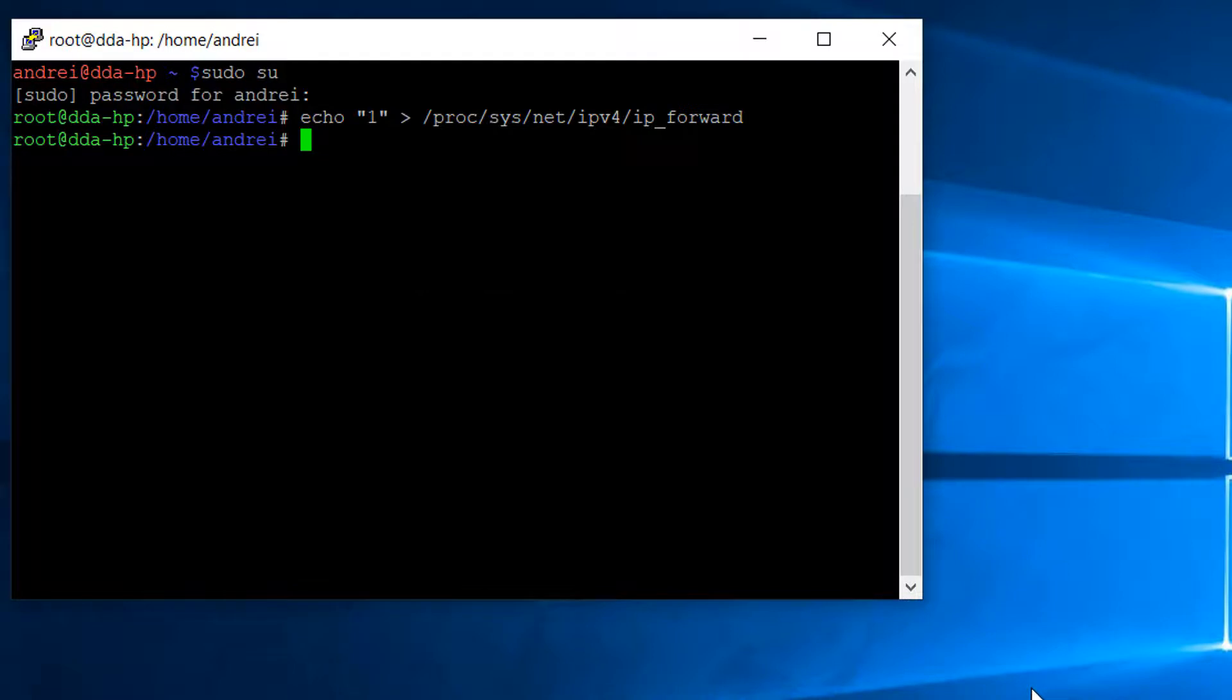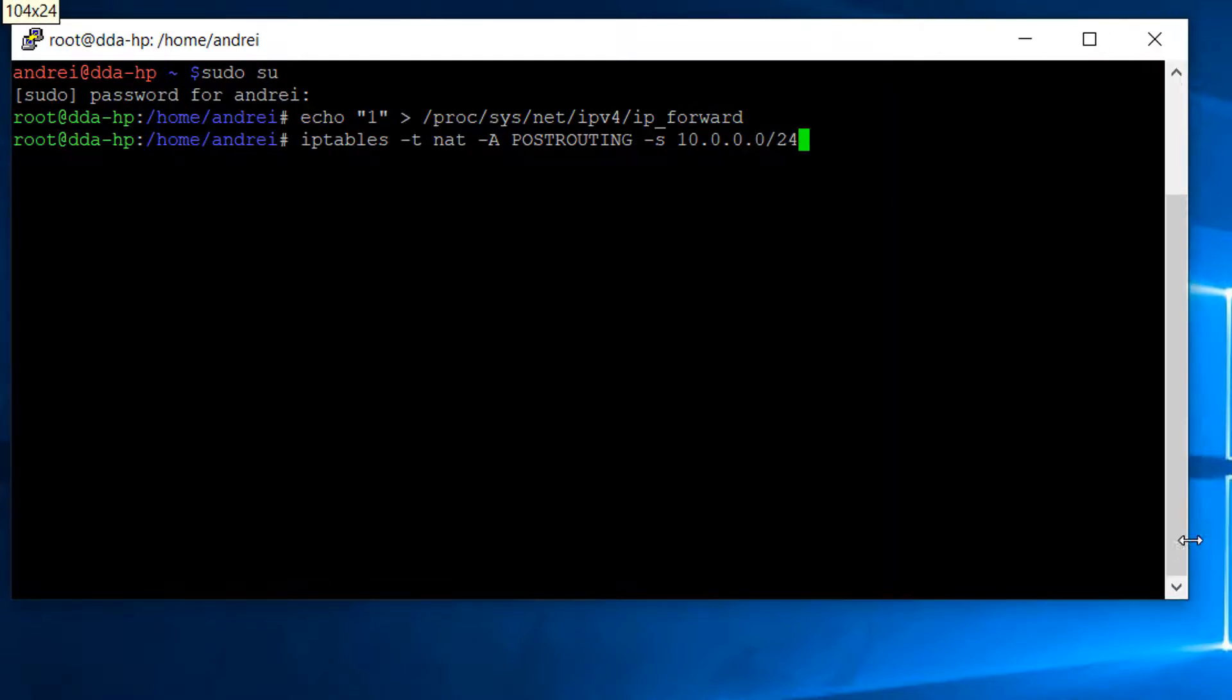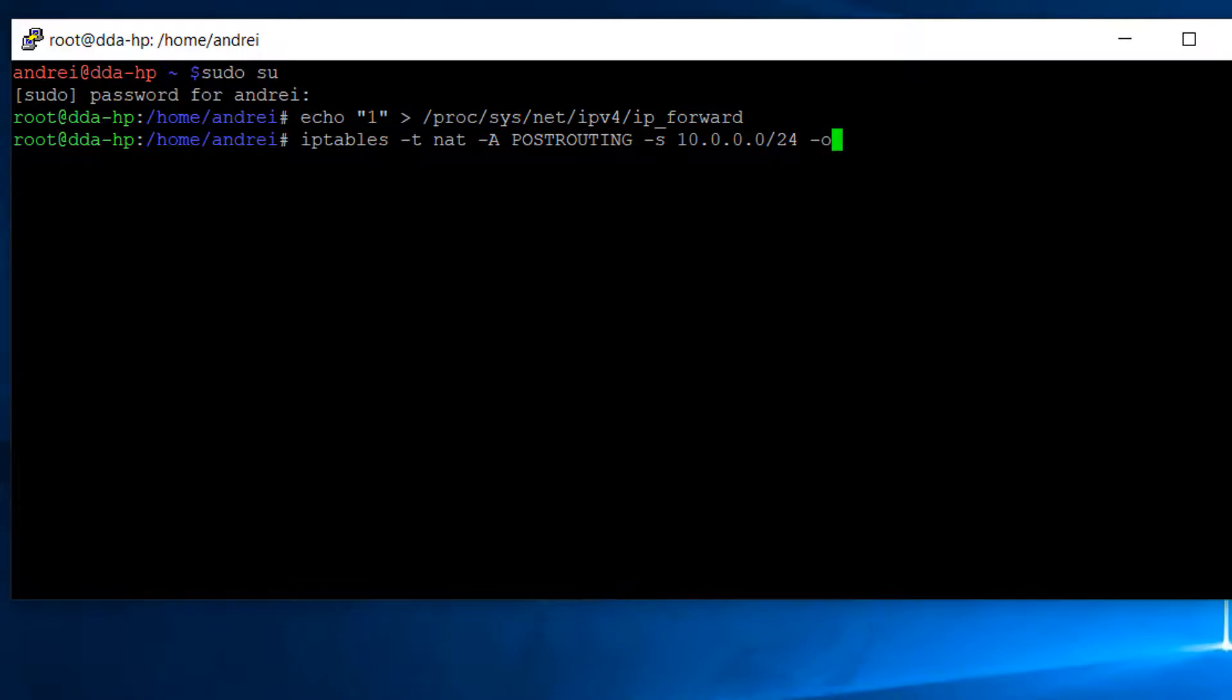iptables -t nat -A POSTROUTING -s, the entire subnet 10.0.0.0/24, -o, the outgoing interface, the external interface of the router, wlo1, -j MASQUERADE.